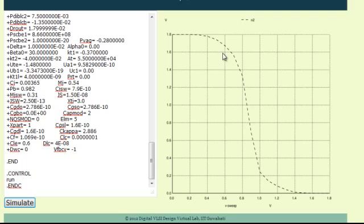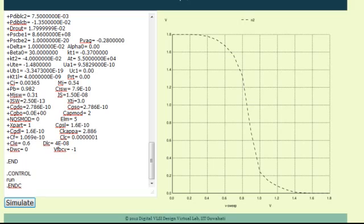In order to evaluate the noise margin, we need to identify two points in this curve where the slope is minus 1, or minus 45 degrees with respect to the x-axis. By following the procedure listed in the theory section, one can evaluate the noise margin for the low state as well as the high state.